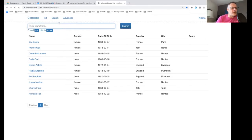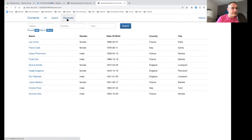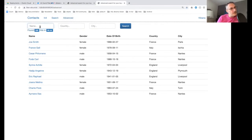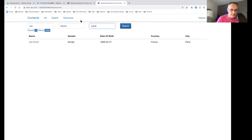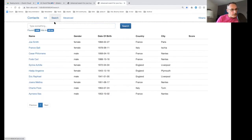I also have an advanced search use case, where I can specifically search in particular columns — like the name column, the country column, or the city column. So if I'm searching for Joe living in France, living in Paris, this is the result I get. Those are the two use cases I have.